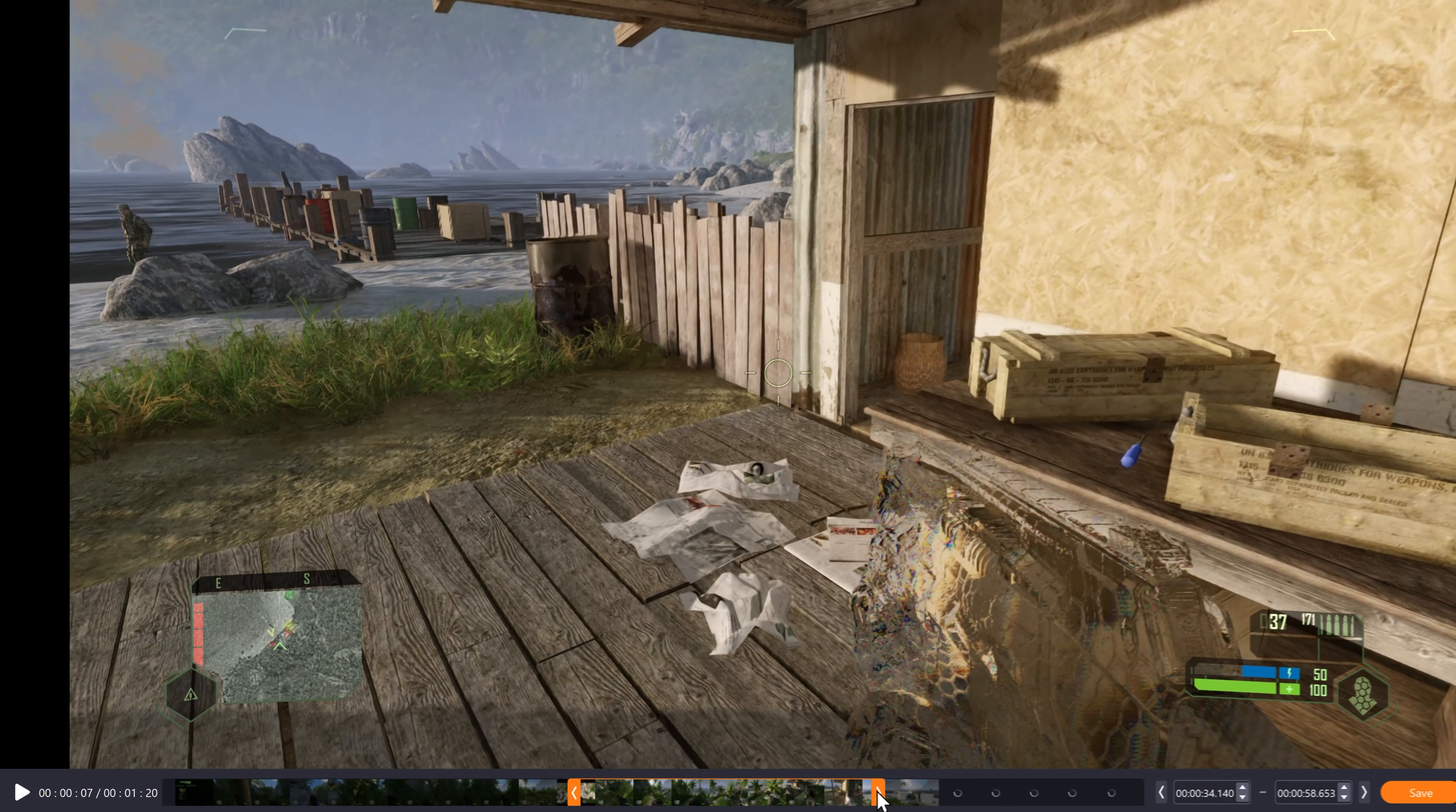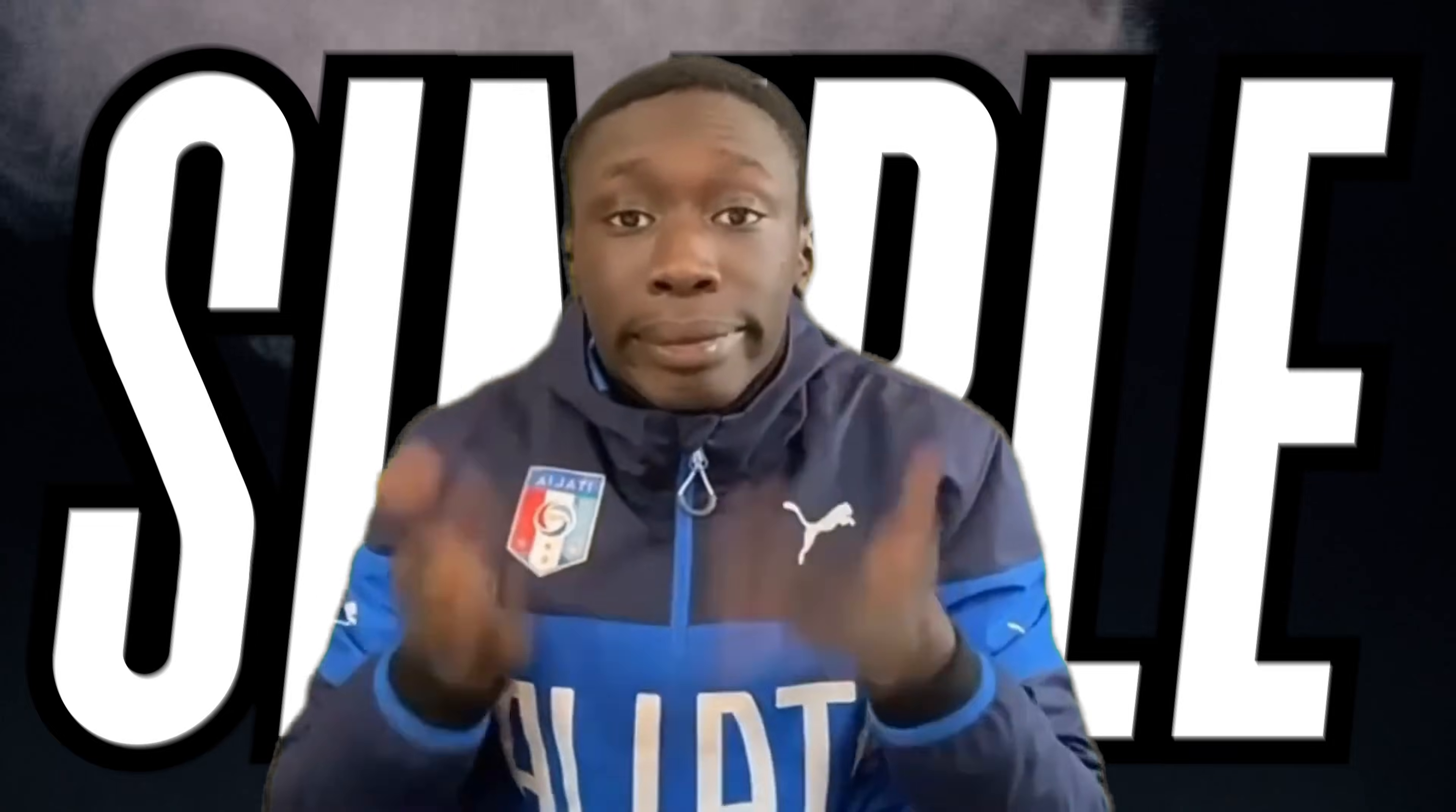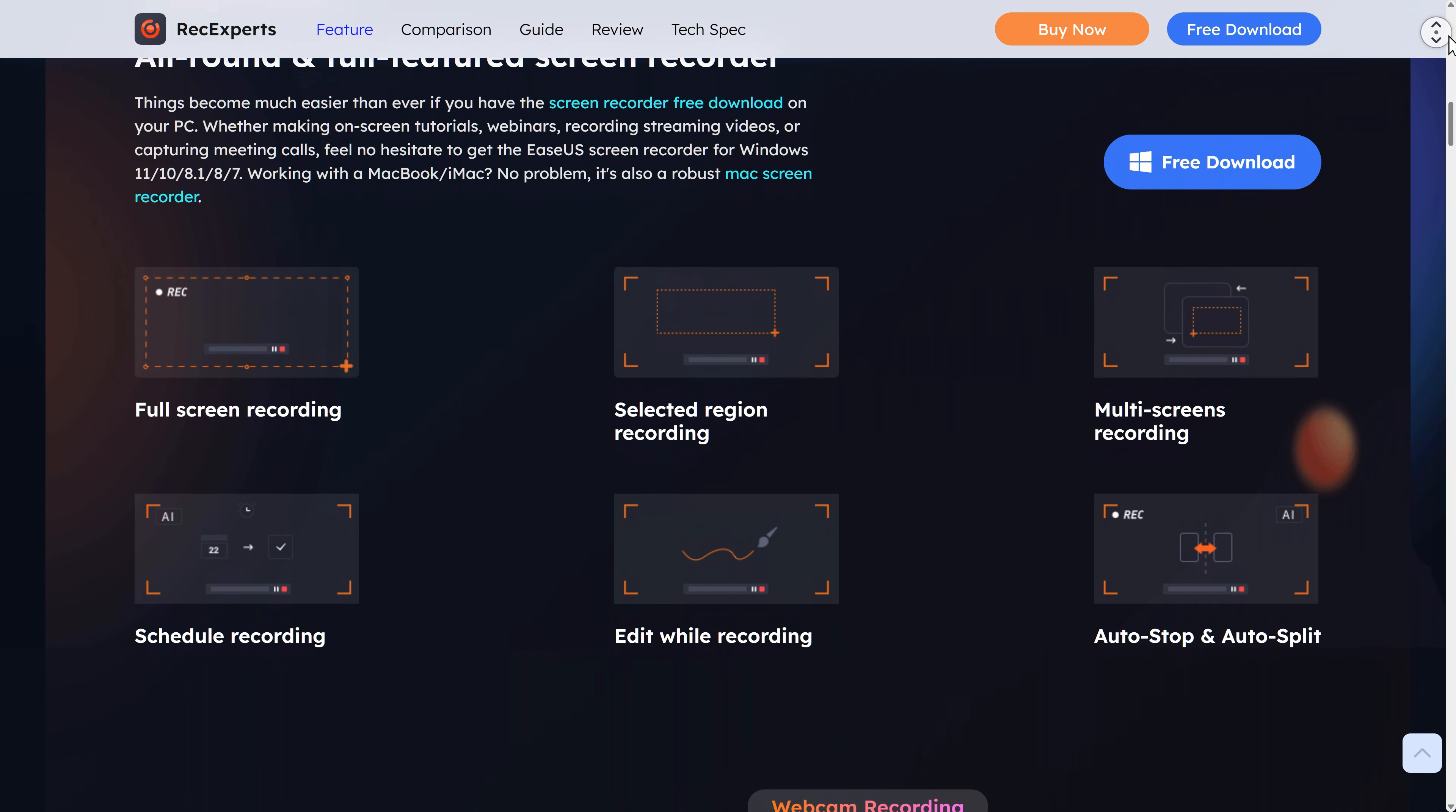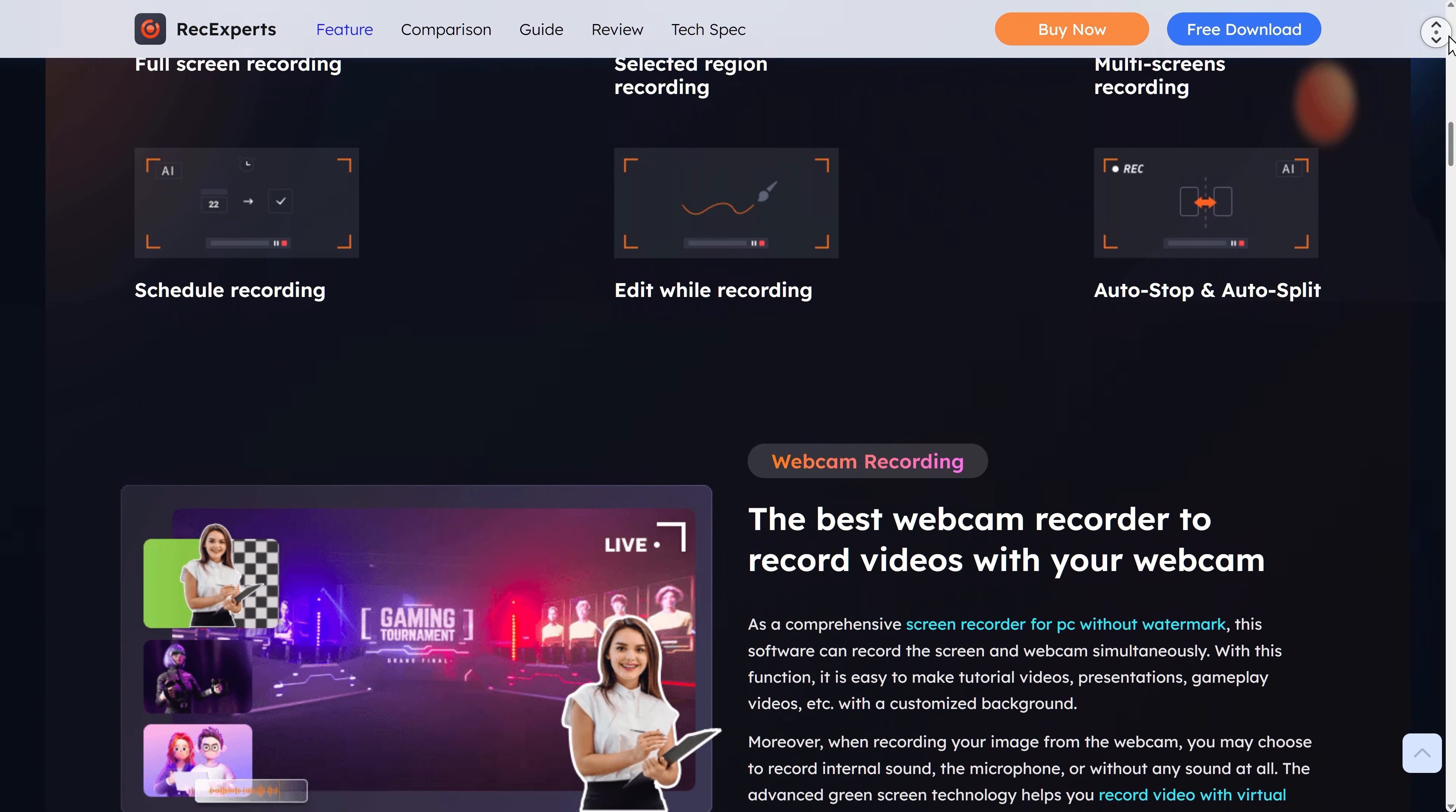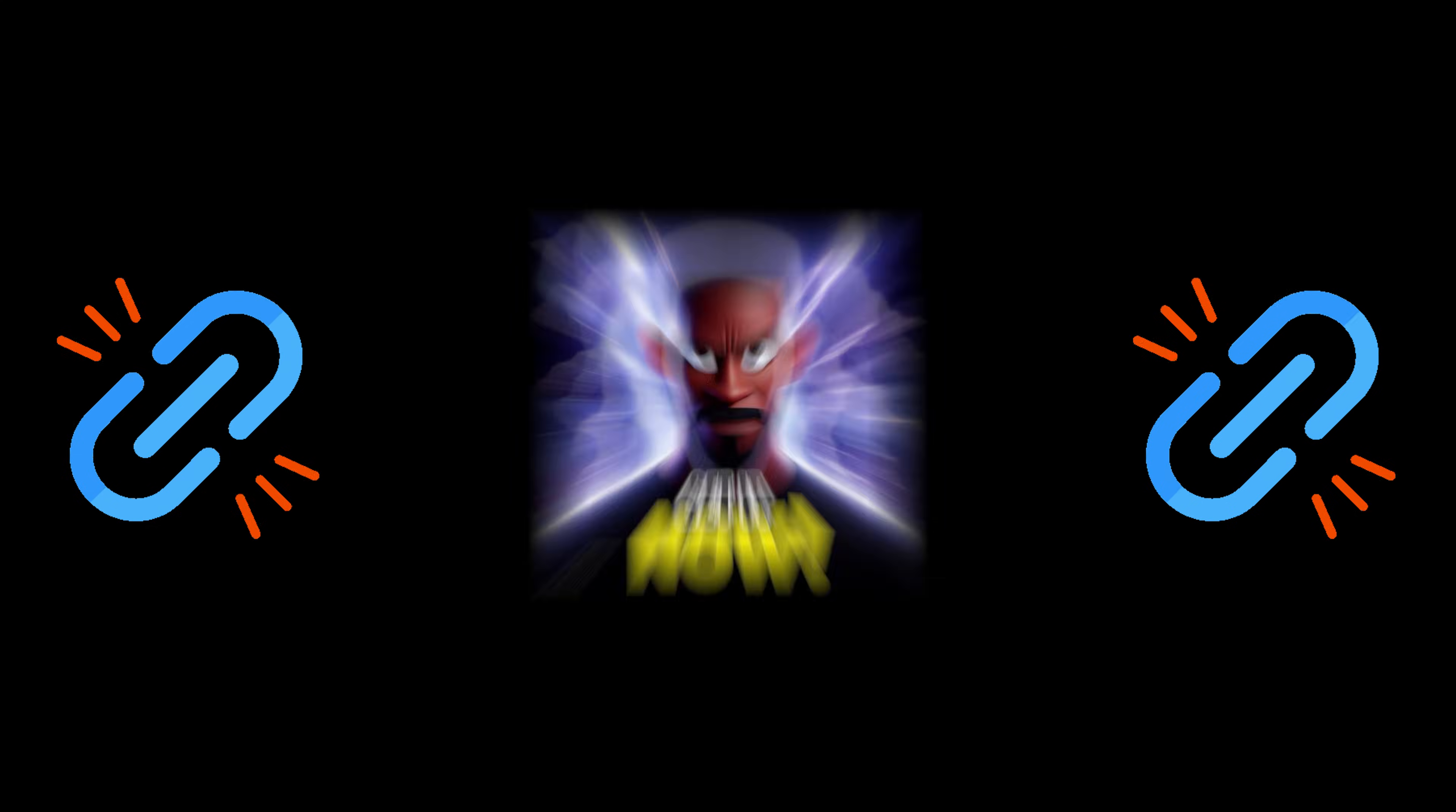So if you're new to screen recording or want something simple and you also want the features that come inside this screen recorder, then get EaseUS RecExpert now.